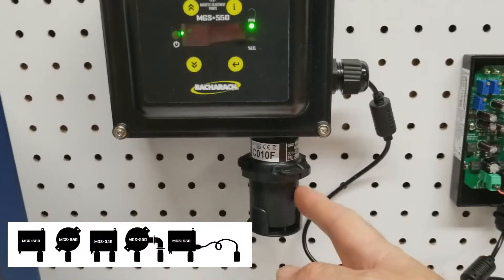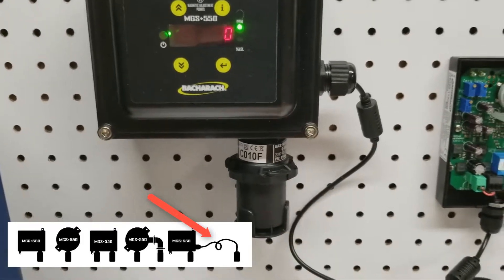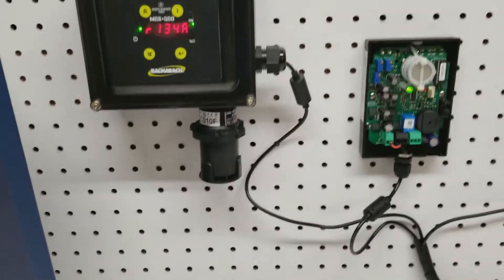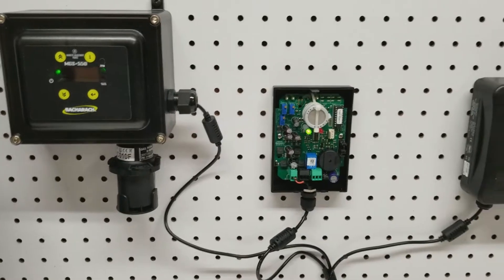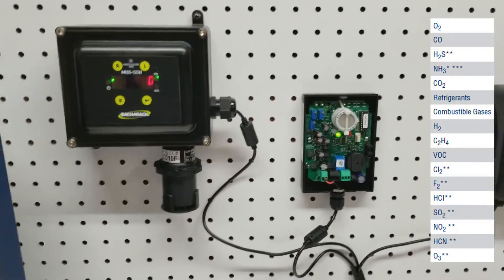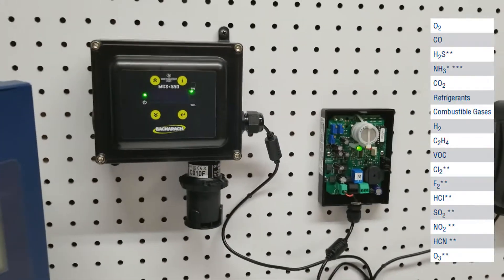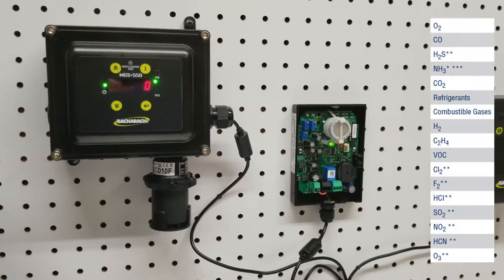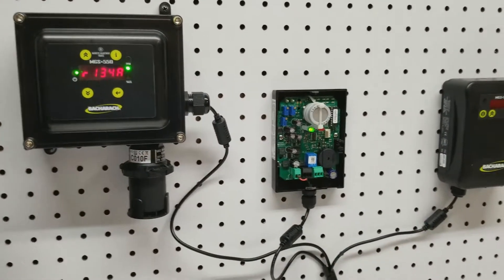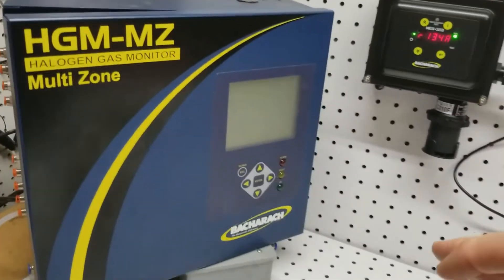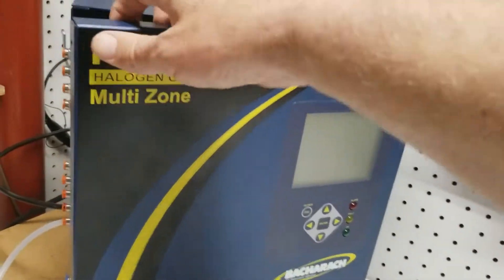This part here, if you purchase it with a housing, you can put that down towards where the refrigerant leak would be. If you had a parking garage, you could monitor different gases within that parking garage, not just refrigerants. The final unit is the Bacharach HG-MMZ.